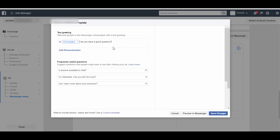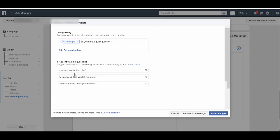Then you can change all of these frequently asked questions. So you can say, 'Do you offer payments on delivery?'